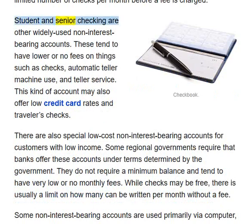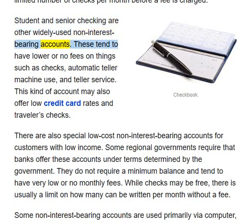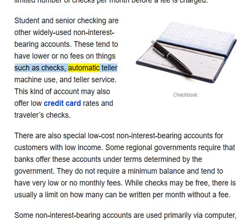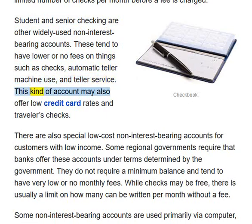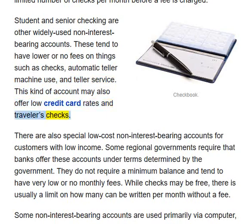Student and senior checking are other widely used non-interest-bearing accounts. These tend to have lower or no fees on things such as checks, automatic teller machine use, and teller service. This kind of account may also offer low credit card rates and traveller's checks.